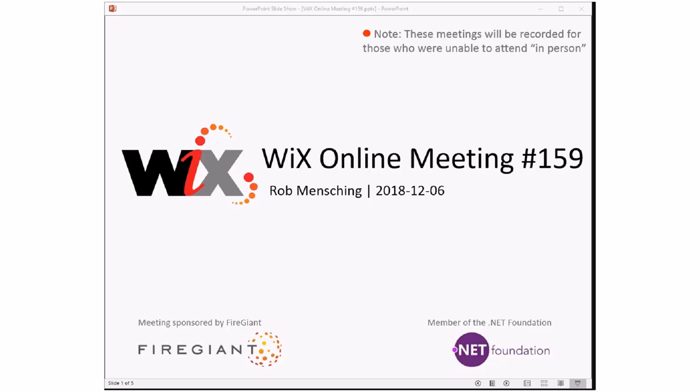Good morning, good afternoon, good evening. This is the Wix online meeting 159, getting ourselves to the end of 2018, December 6th. It's getting cold here, I guess probably true for most of you unless you're in the Southern Hemisphere, which I don't know how many of you are, but welcome if you are.